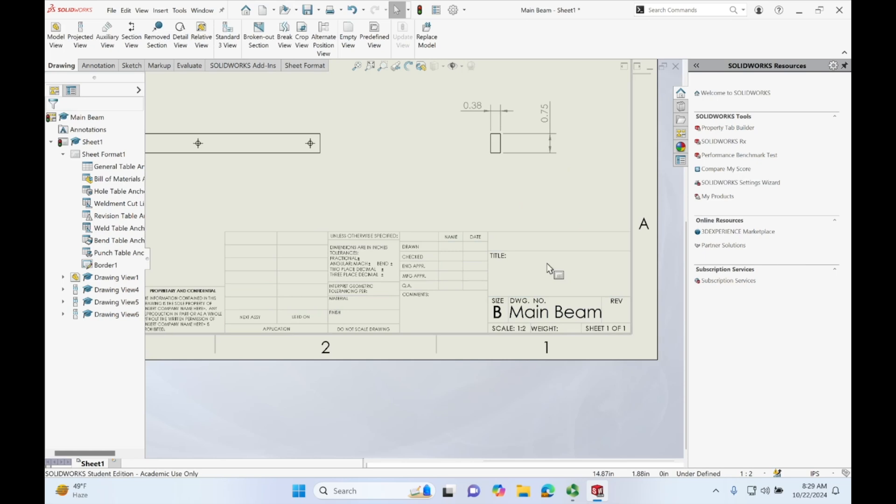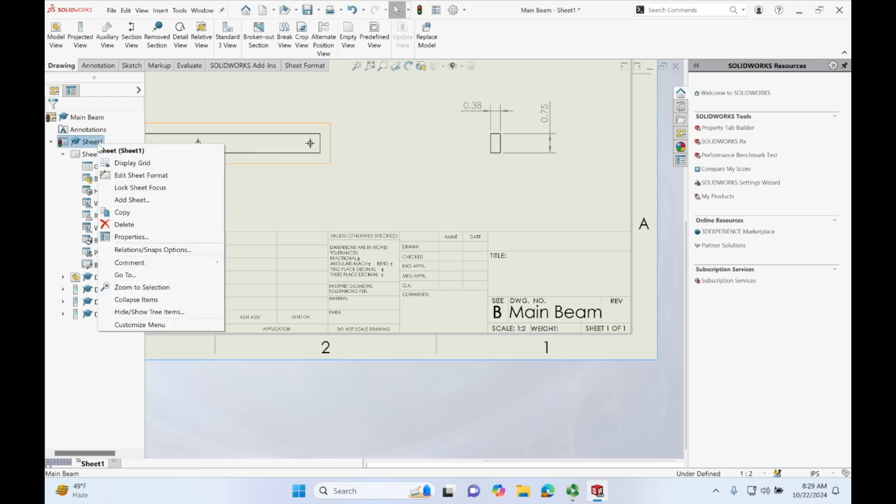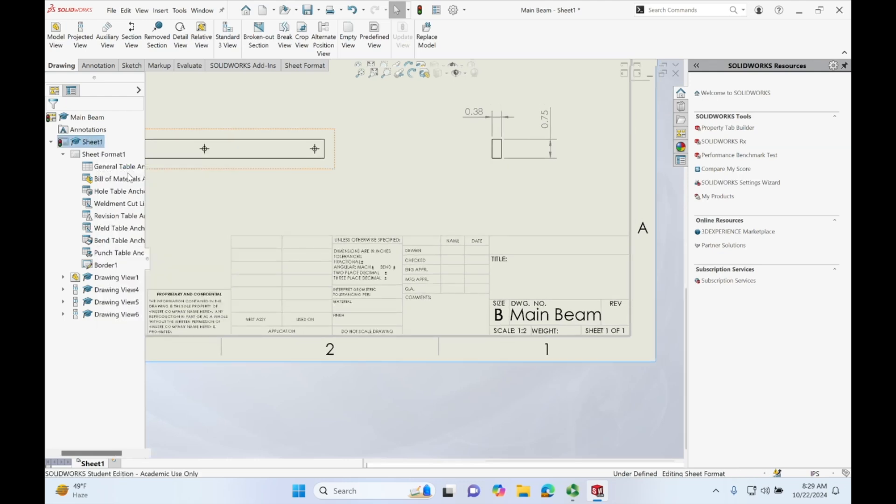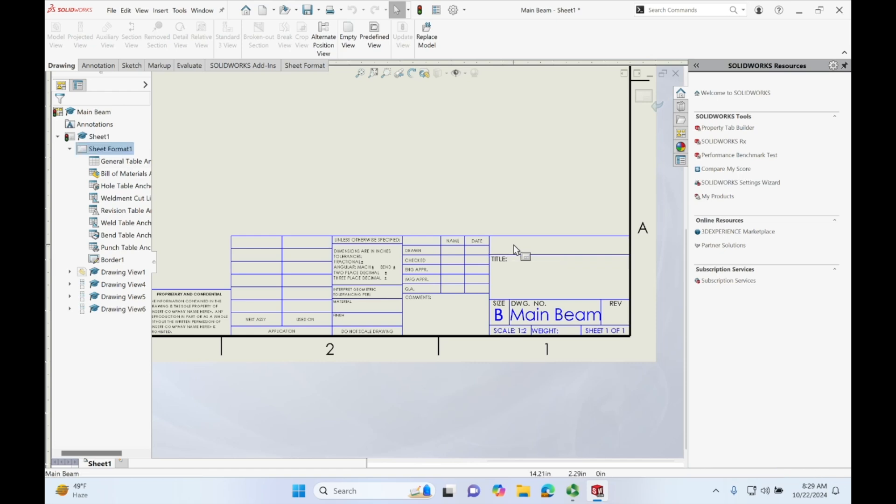So we want to edit this table right here so we can have a title and other things down here. So let's go into sheet 1, right click and edit sheet format. This entire thing will now show blue.